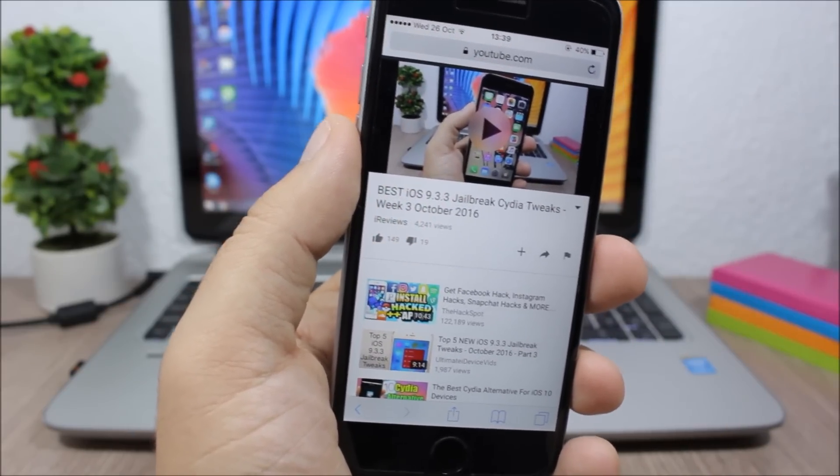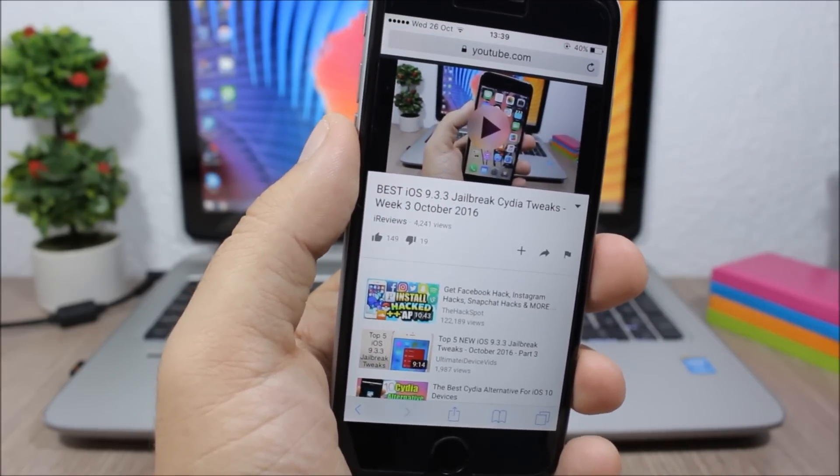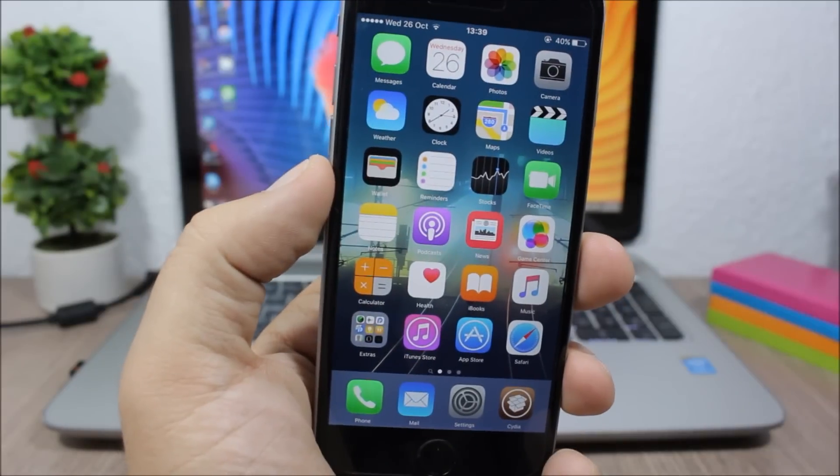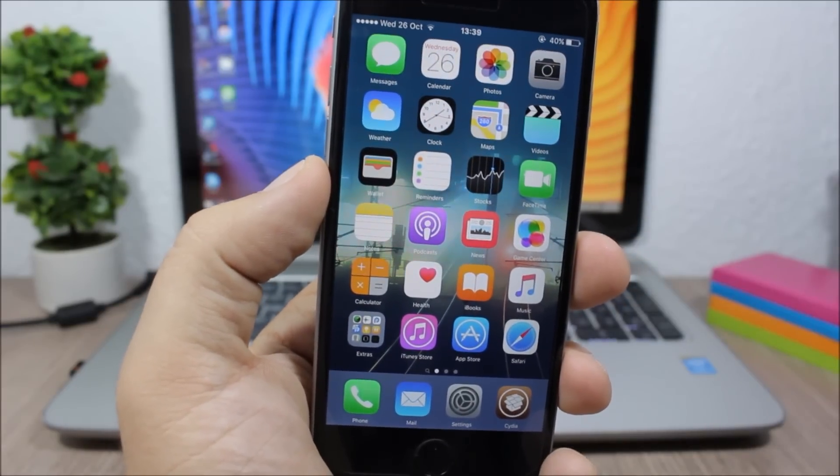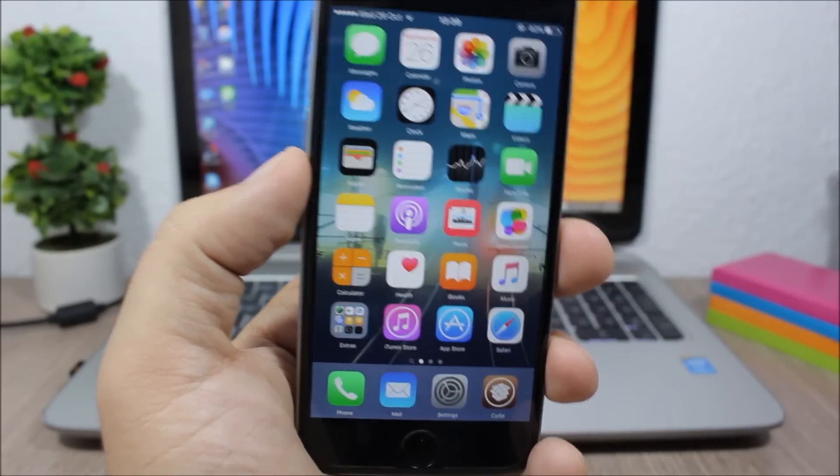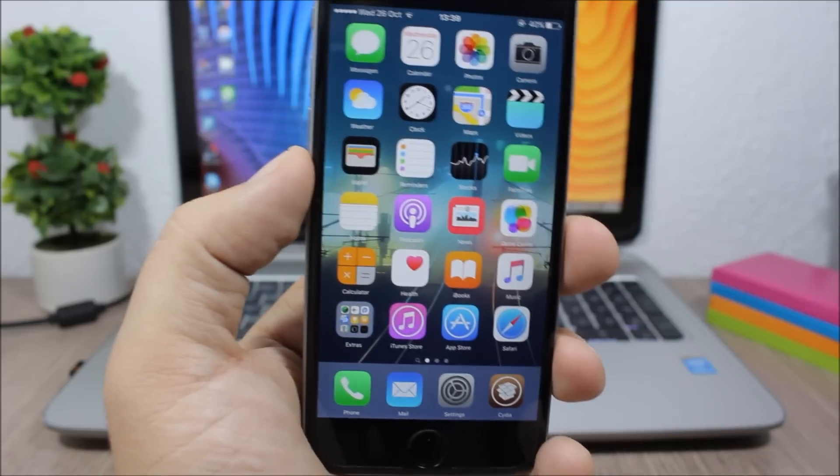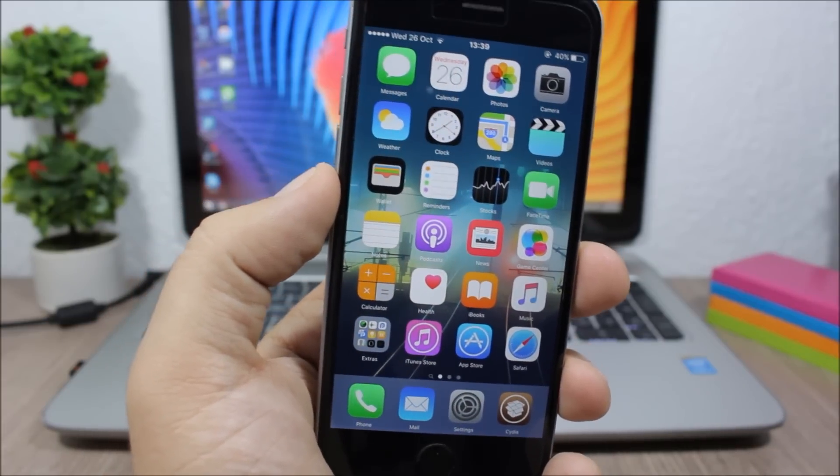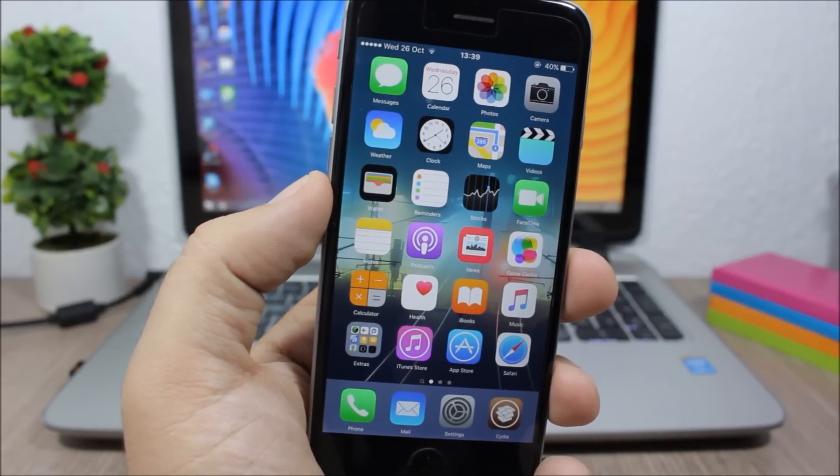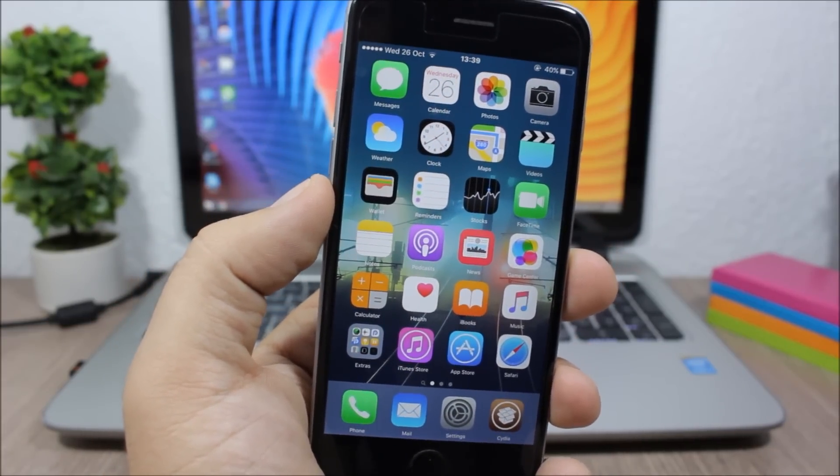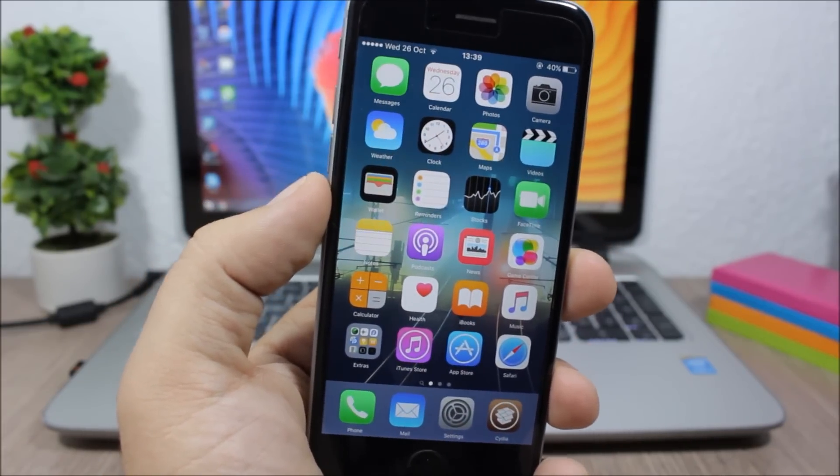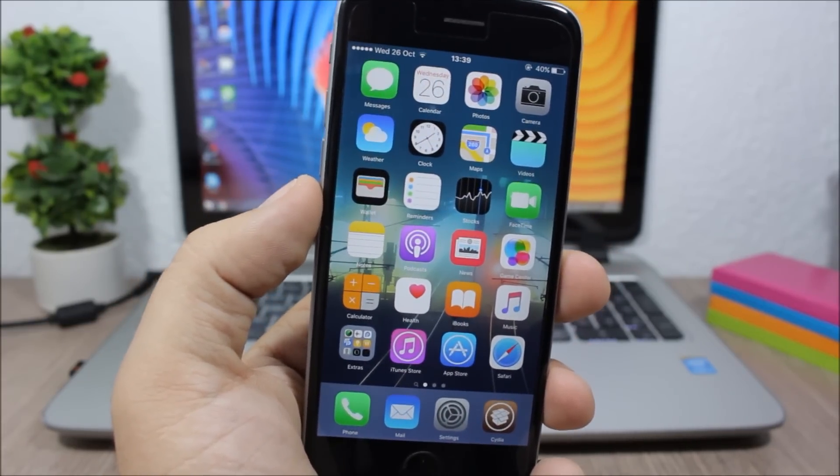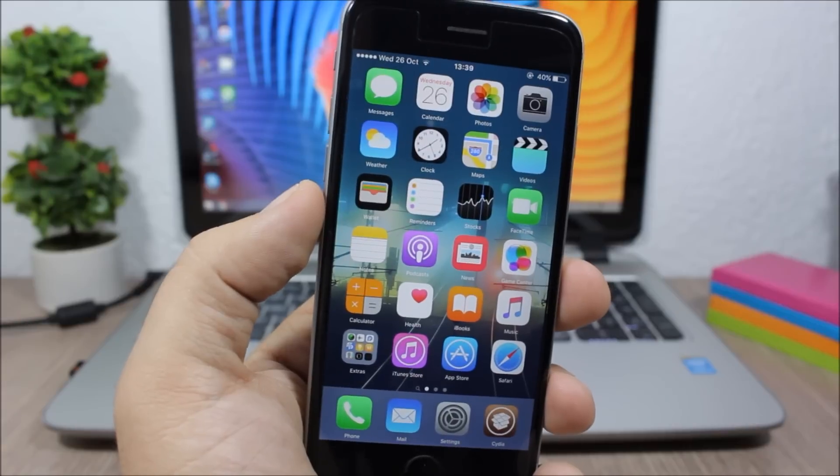So that's it for this video guys. I hope you guys enjoyed the video. For more videos like this make sure you subscribe. Also don't forget to follow me on my social media - you can find all the links in the description of this video.